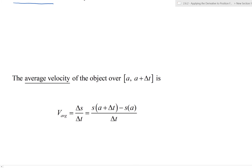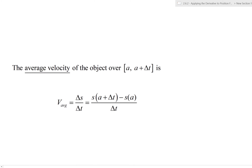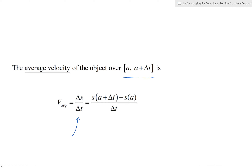The average velocity of the object over the interval a to a + Δt is just the average rate of change in the context of a position function. That's the change in position Δs over the change in time Δt, which is s(a + Δt) − s(a) over Δt. This gives us the average velocity and, depending on the sign in the numerator, it may be positive or negative.